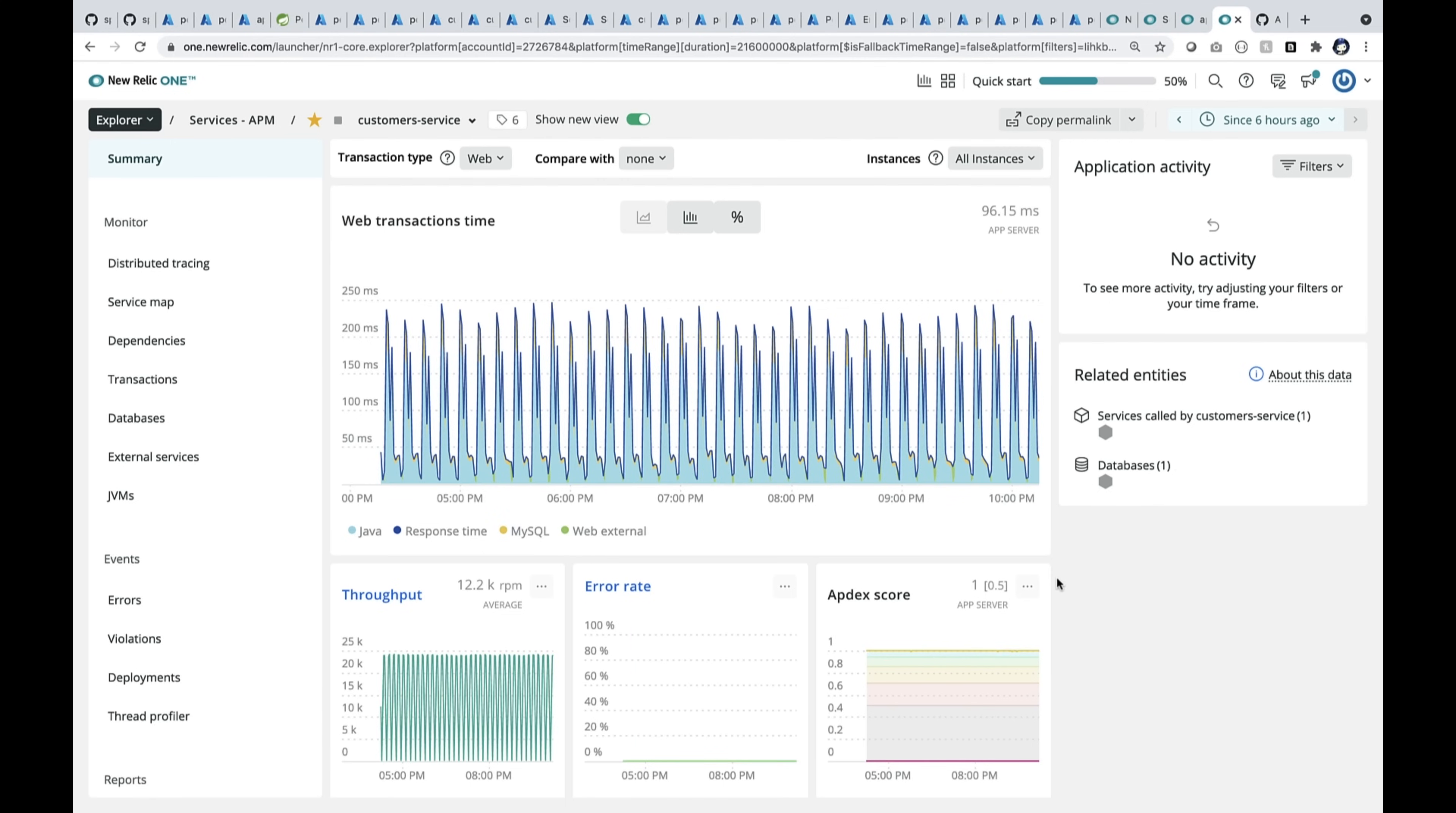So here is customer service. You can see the throughput. It's a very high throughput, and it's been running in the last few hours.